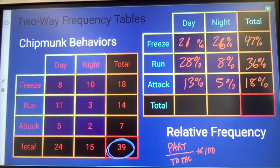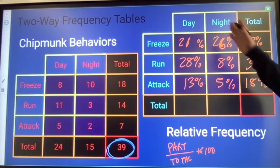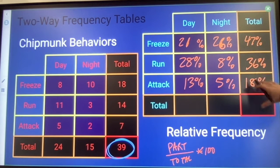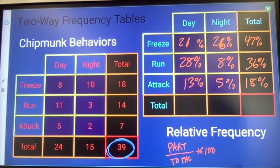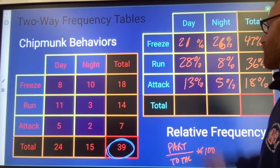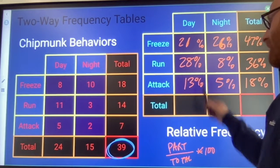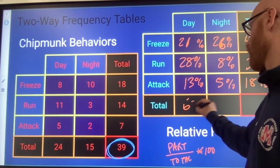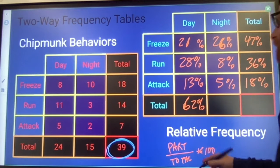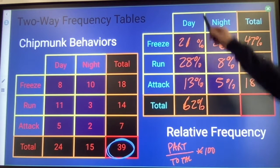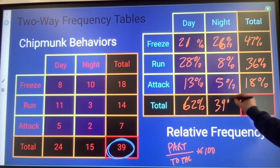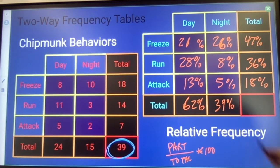You should see that with our percentages, the column and row totals still work out. So I could add together my 21 and my 28 — that's 59 — and 62% of the chipmunks that were observed were observed during the daytime. About 39% were observed at night.